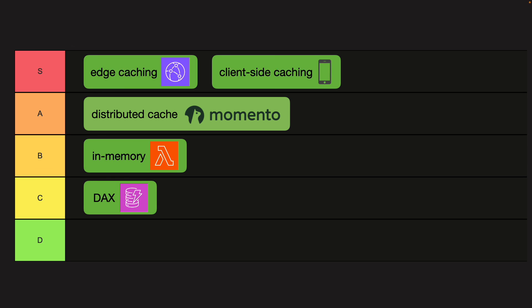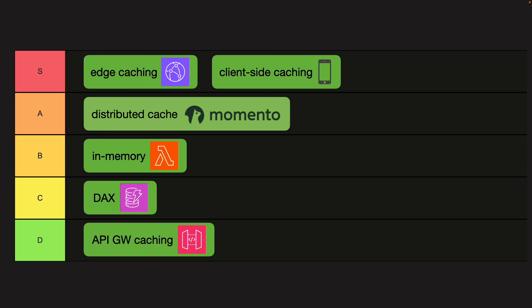Then on the C tier, we have DAX, which is even more situational in its use. In the right circumstances, it can be a very useful tool to have, but it's not often that you come across a use case that screams for DAX. And lastly, on the D tier, we have API Gateway caching, which can address some really edge cases that CloudFront caching just won't do. But in over seven years of working with API Gateway, I've not had to use it even once. So it makes you wonder just how useful it is. And that's why it's smacked bottom in our tier list.